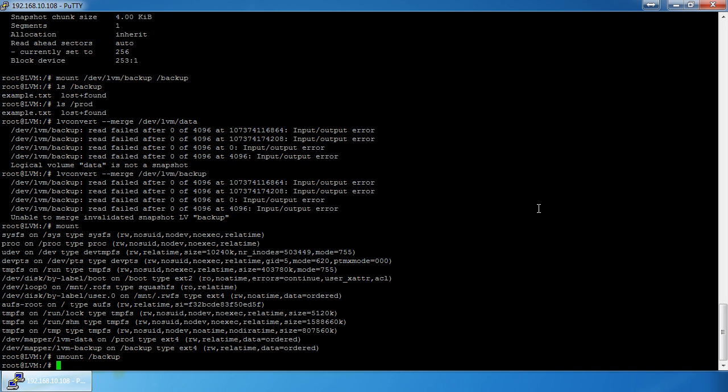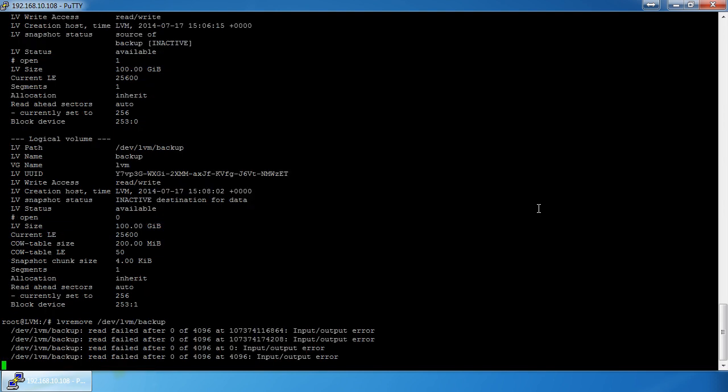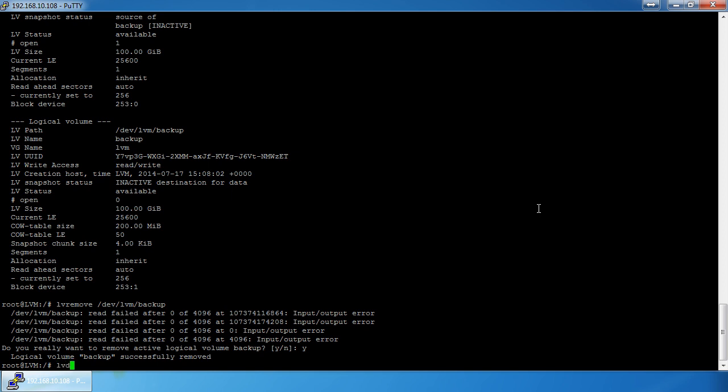I want to do two expansions: first, show you how to use your entire volume group, and second, show you how to merge two storage devices into one logical volume. I've got that 450 gigabyte partition plus a 32 gigabyte thumb drive plugged into the same machine, and I'm going to make the system treat them as one partition it can write to. First I'll remove the backup snapshot with `lvremove /dev/lvm/backup`.